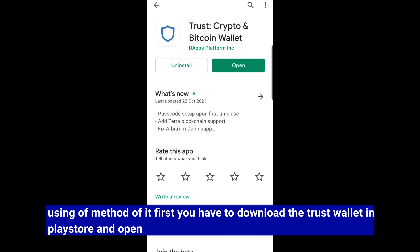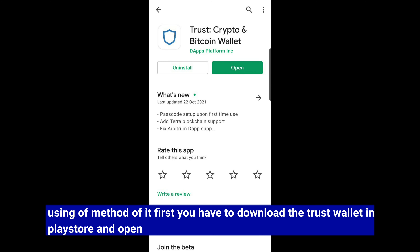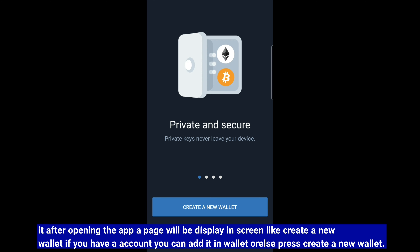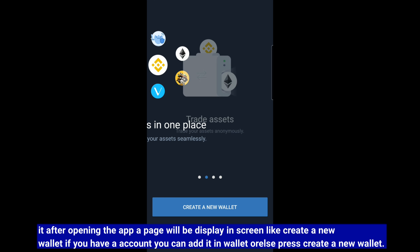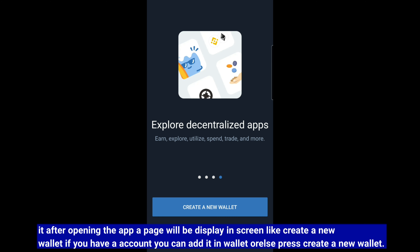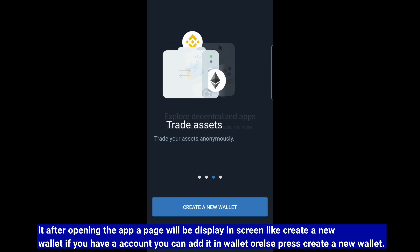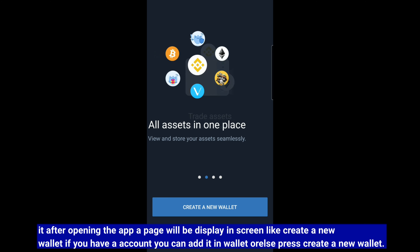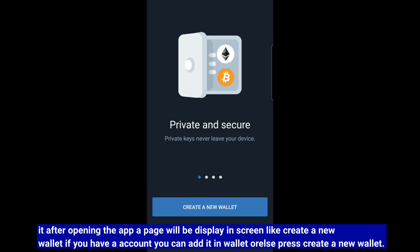First, you can download it from the Play Store. You can open it. Create a new wallet. If you already have a wallet, you can create a new wallet.